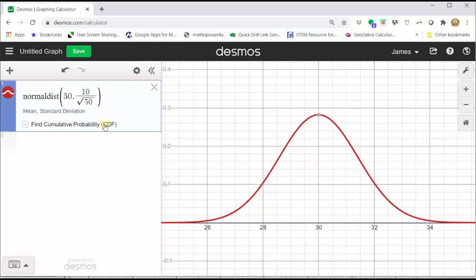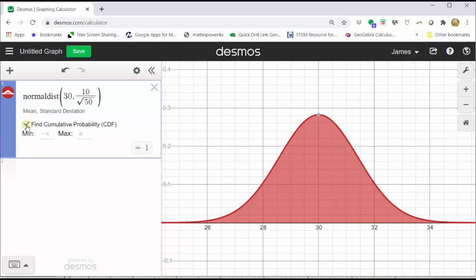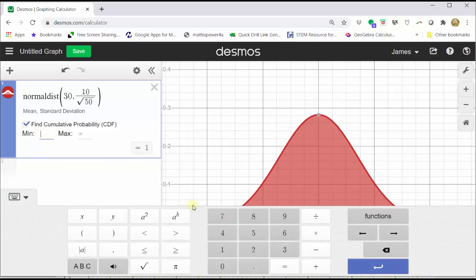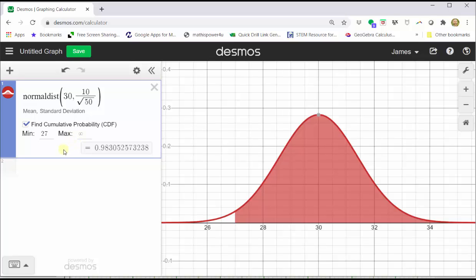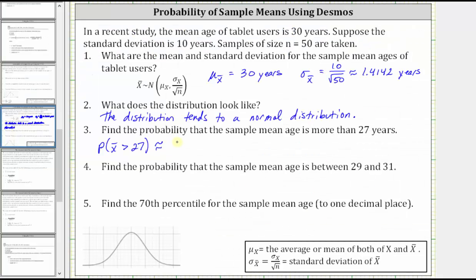Next, click the Find Cumulative Probability box in cell one. To find the probability that x-bar is greater than 27, we change the minimum value to 27, leave the maximum value at infinity. Notice how this shades the area under the curve to the right of 27. This area is equal to the probability x-bar is greater than 27, which is shown at the bottom of cell one as approximately 0.9831.